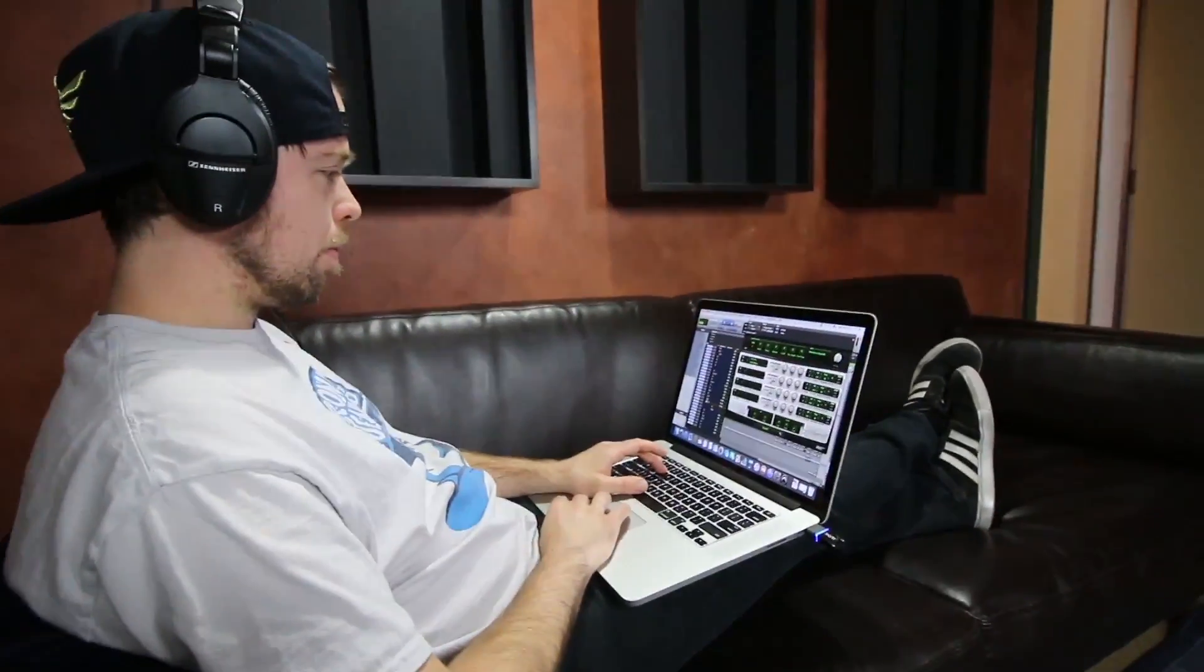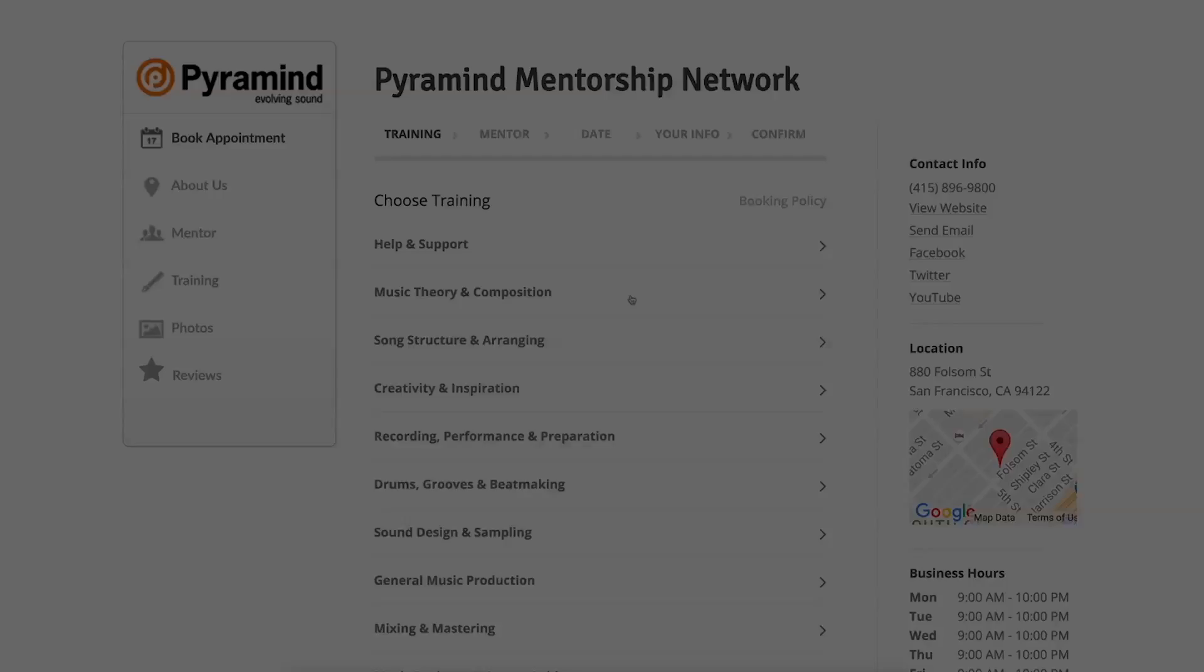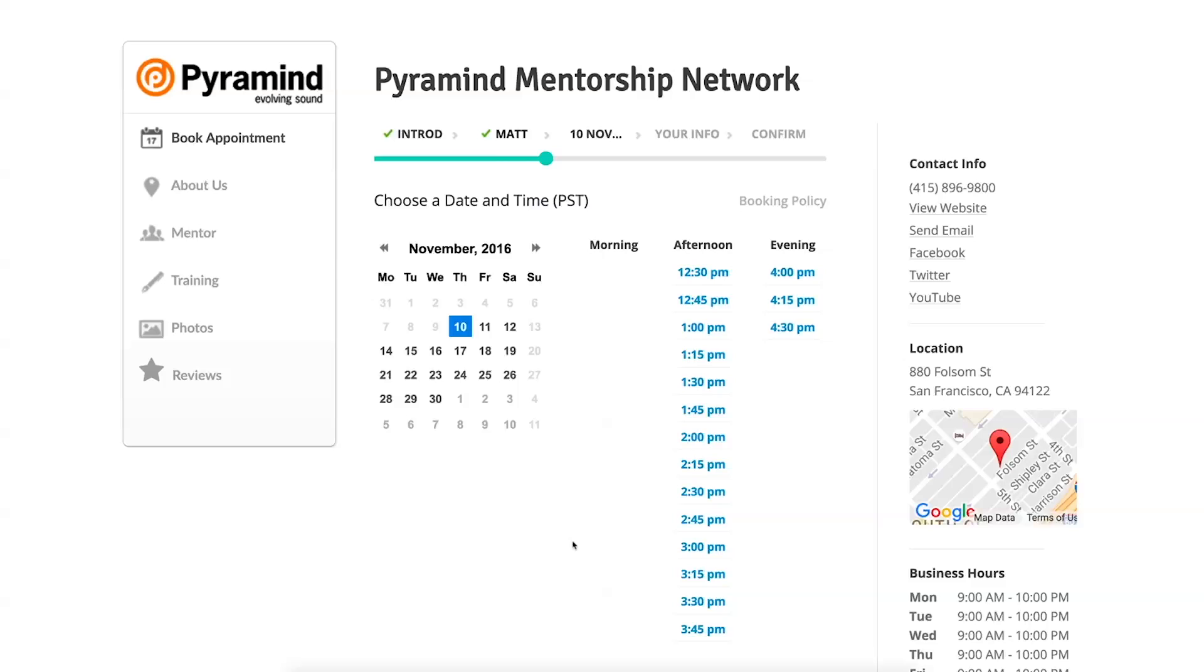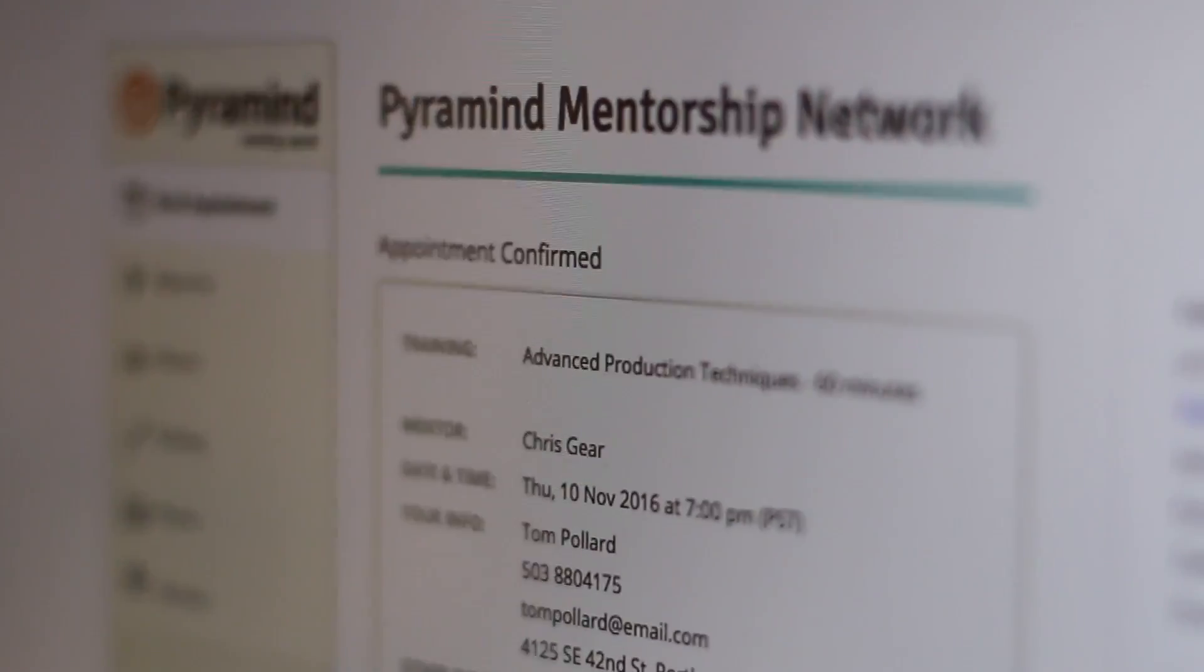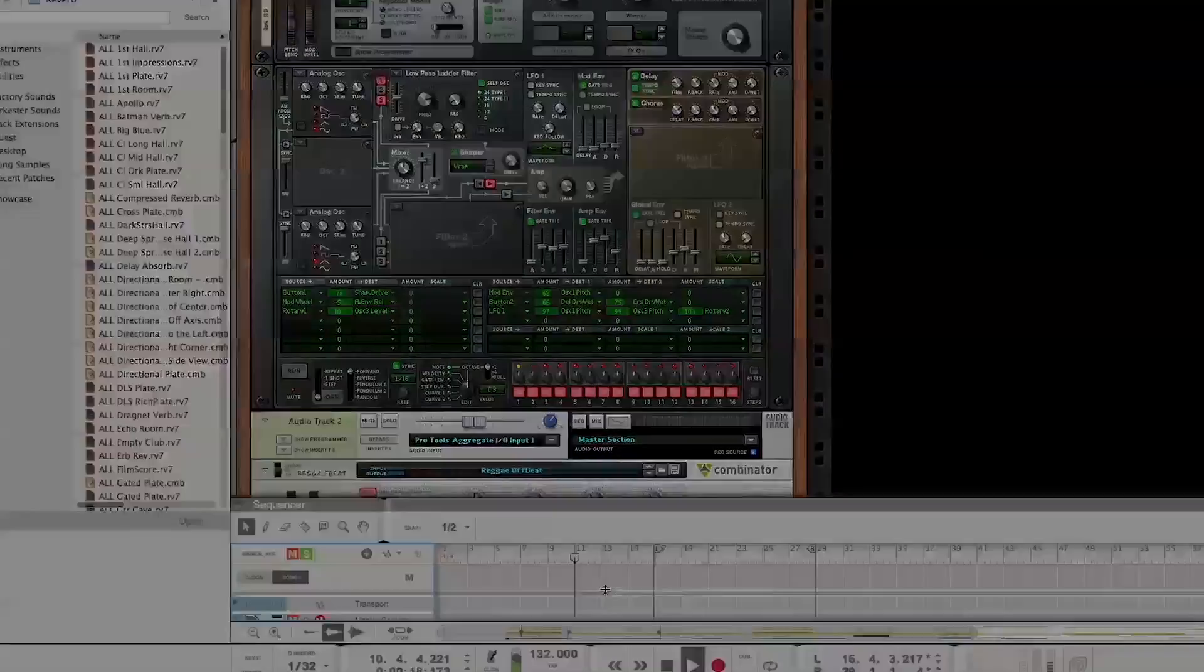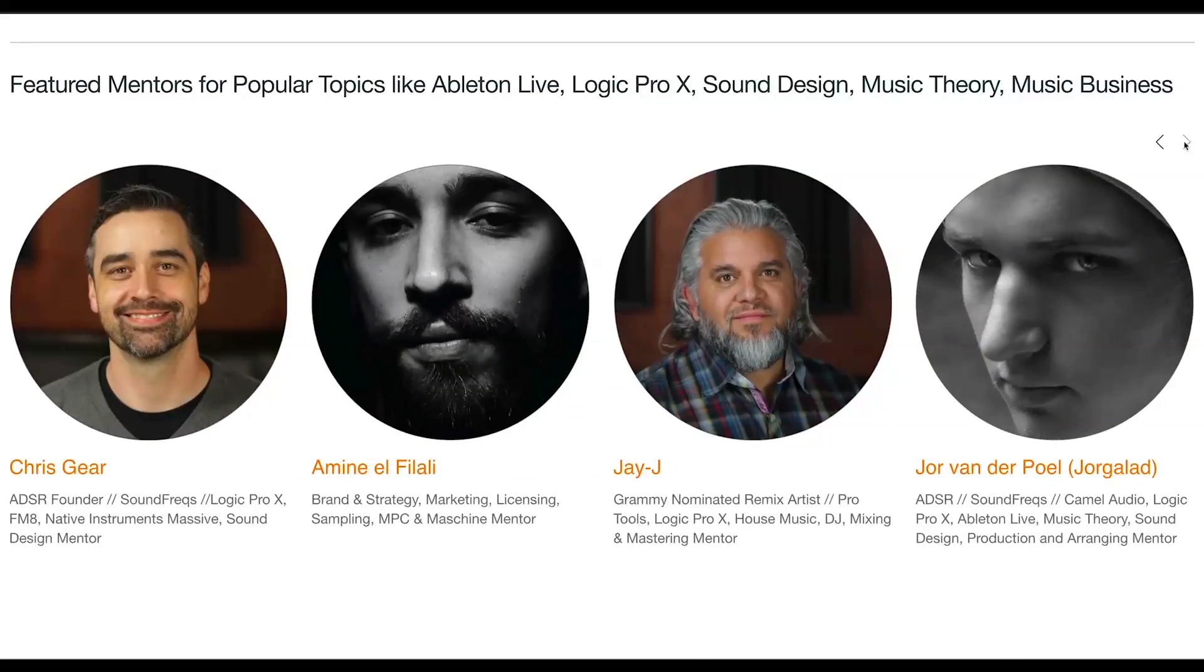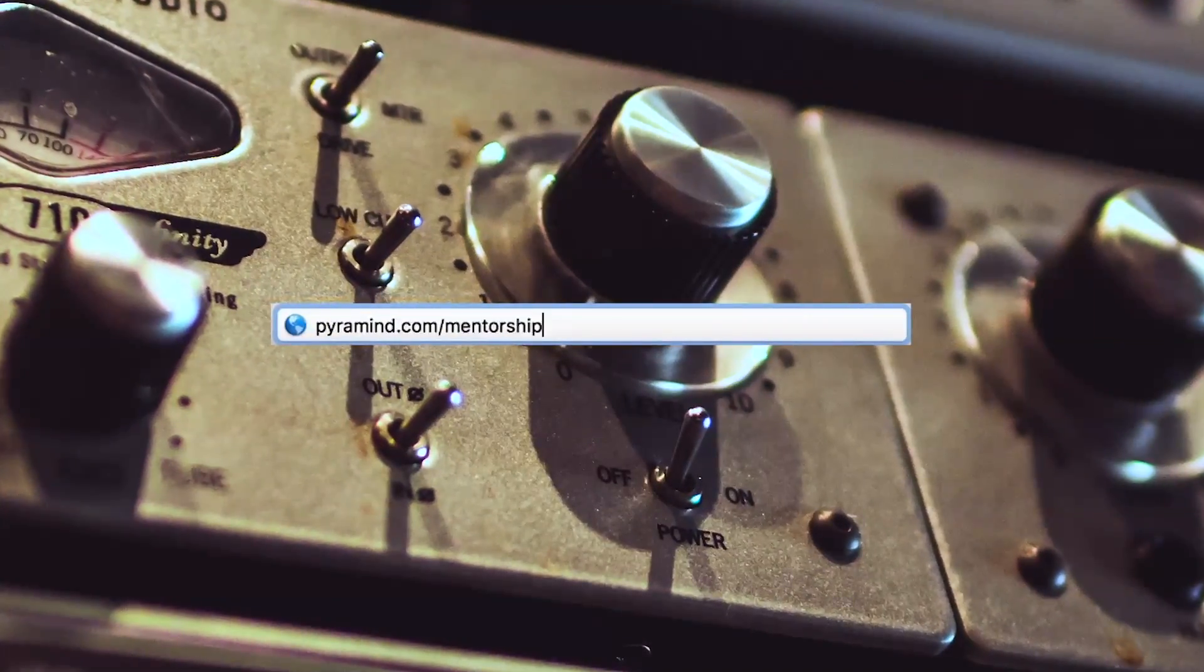The Pyramind Mentorship Network connects you to experienced professionals for truly customized private training in music production, sound design, music business, and more. Use our scheduling tool to select the type of training you want, pick your mentor, find a day and time that works best for you, then book your session. Your appointment will be confirmed instantly. Study only what you want, progress at your own pace, pay as you go, and do it all from the comfort of your home or studio. Our global network of industry experts are here to help you. Visit pyramind.com/mentorship to get started.